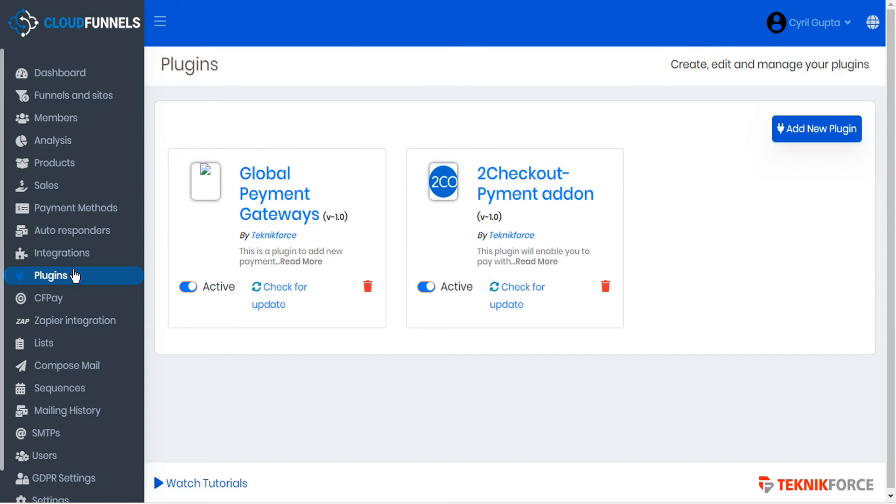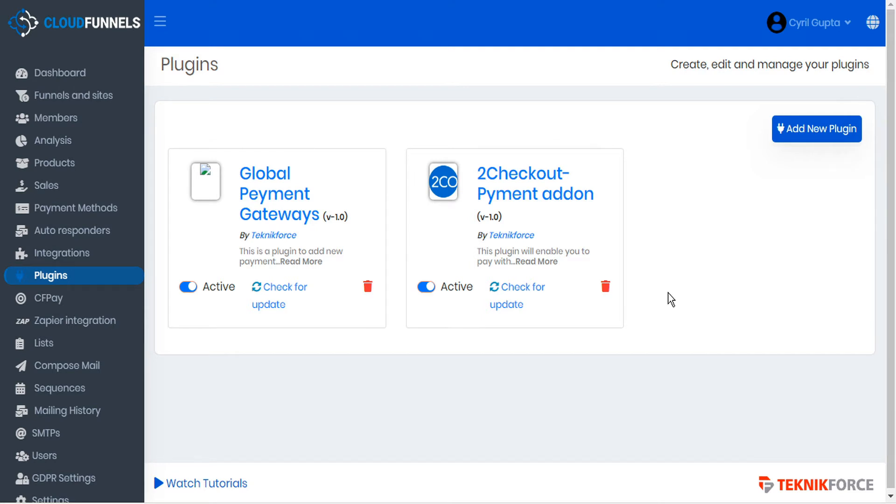The plugins work similar to WordPress plugins, kind of like an app within the CloudFunnels system that add additional features to CloudFunnels. Developers can create their own plugins for personal use or to resell them for other CloudFunnels users to use.